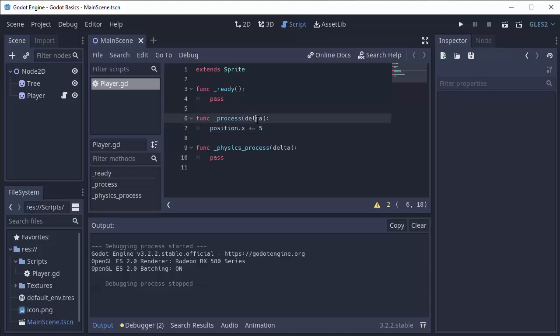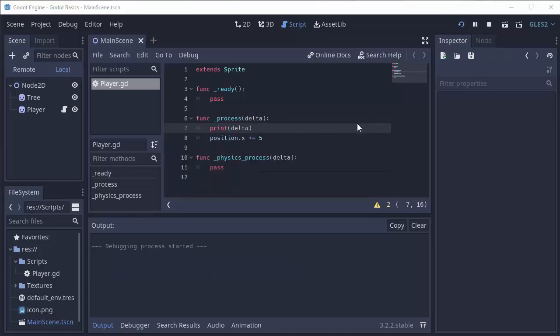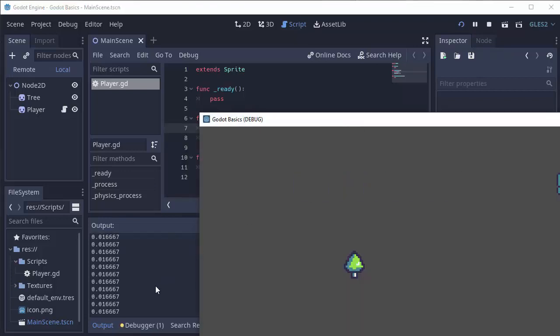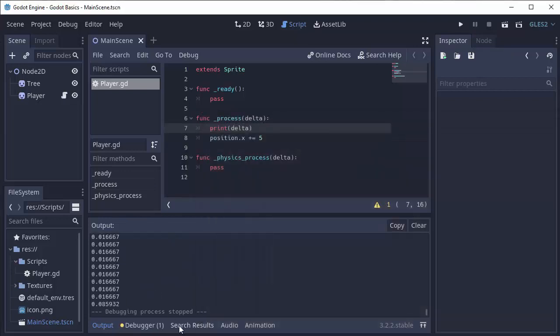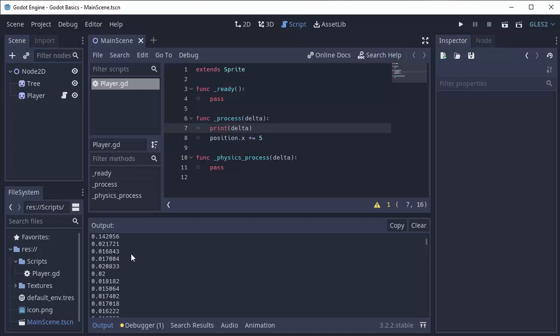That's where delta comes in. Delta is the time between the last call of this process function and the current call of this process function. If we print out this delta value, we should see a decimal value that's around 0.016 seconds between every frame. Except you'll notice that it's not always 0.016 seconds, it fluctuates sometimes. And that means the process function is being called at different time intervals.